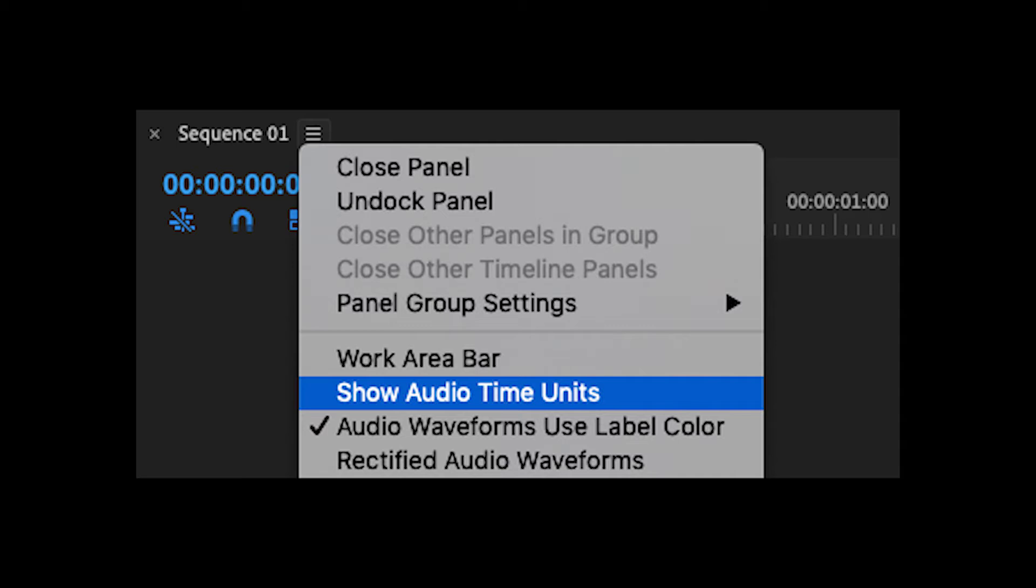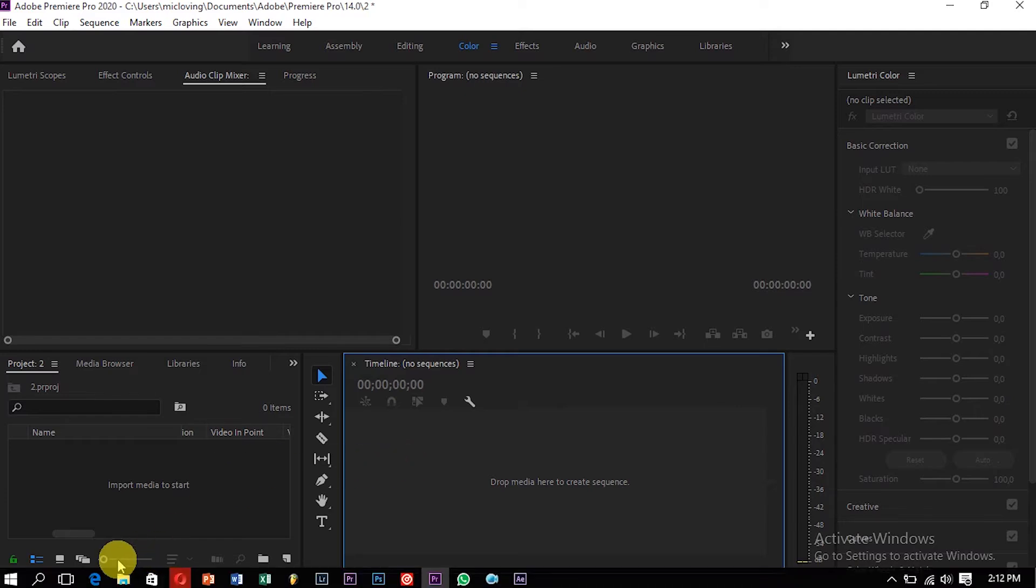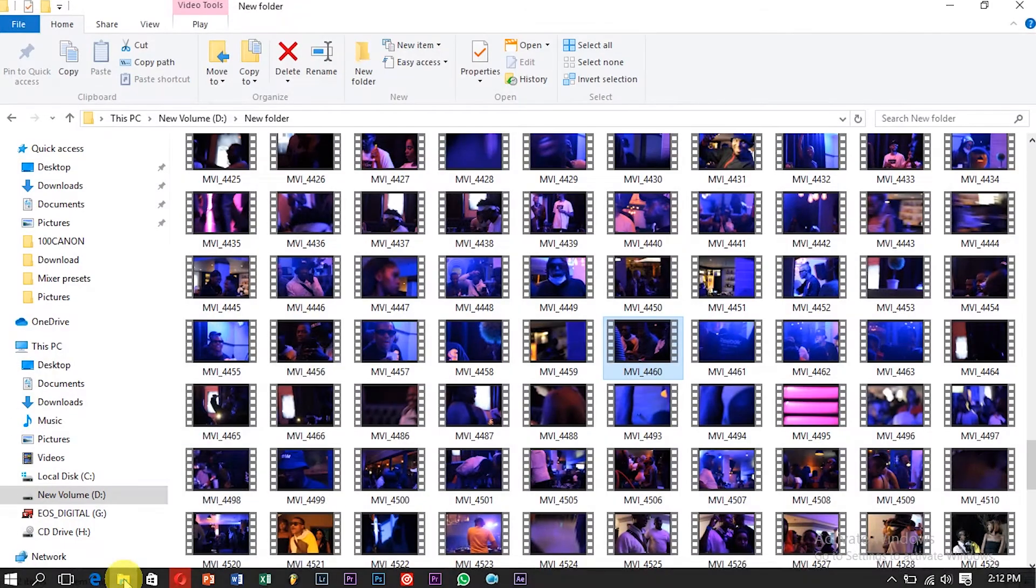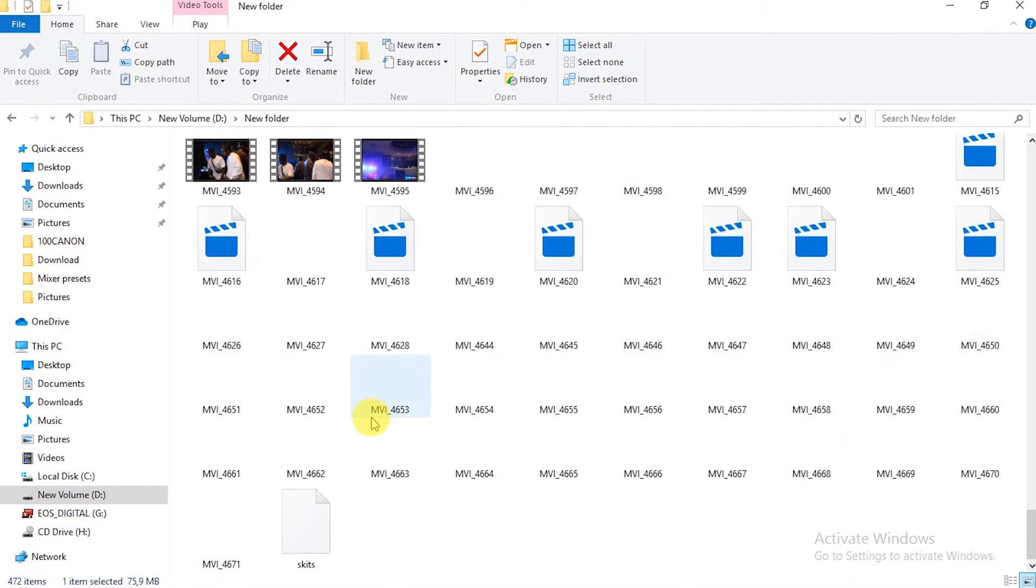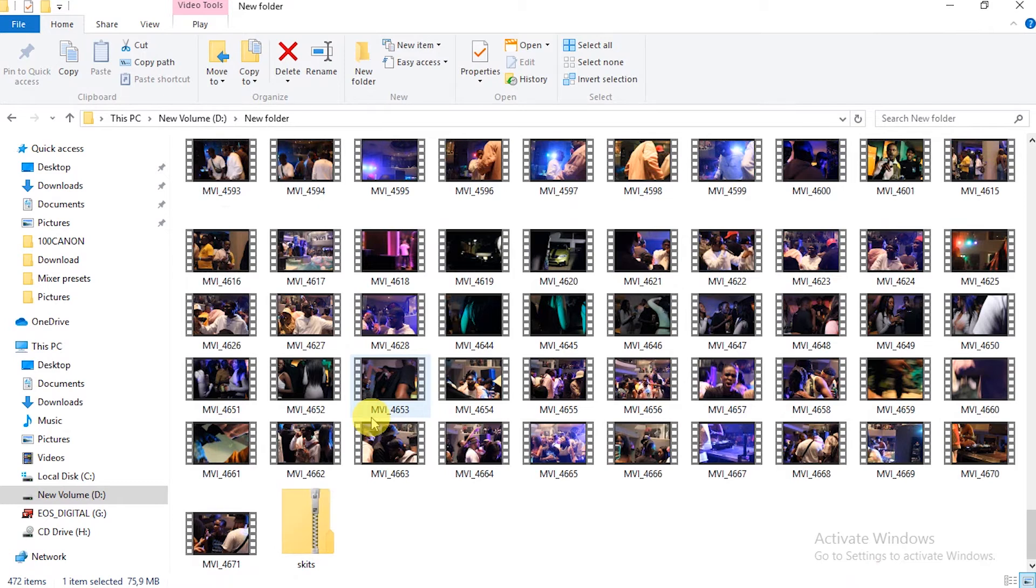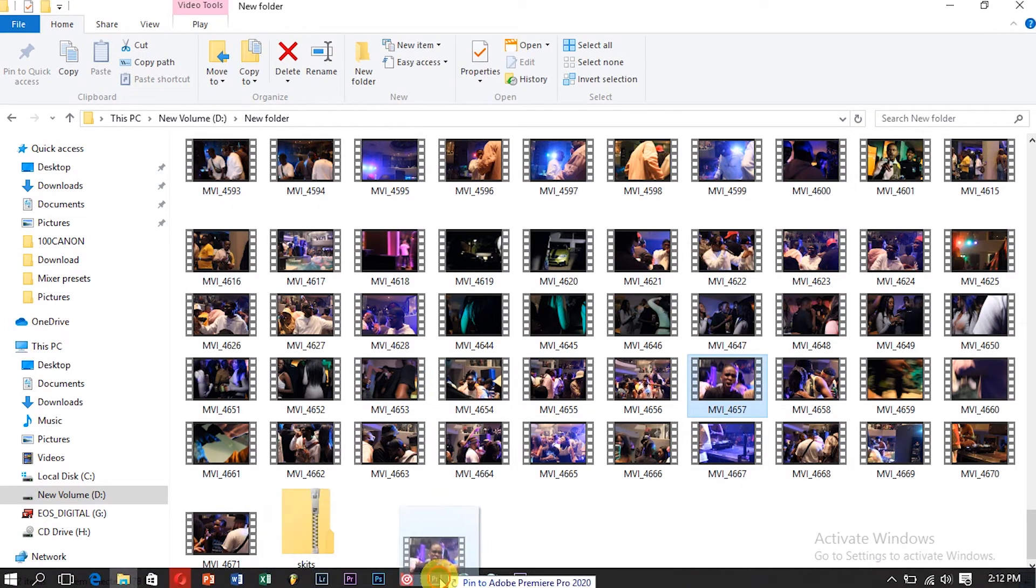Okay, now with the show audio time unit, I use it when I'm editing a music video. So I'm just going to show you what that is. I'm just going to go again and take the clip and then drag it into the timeline.